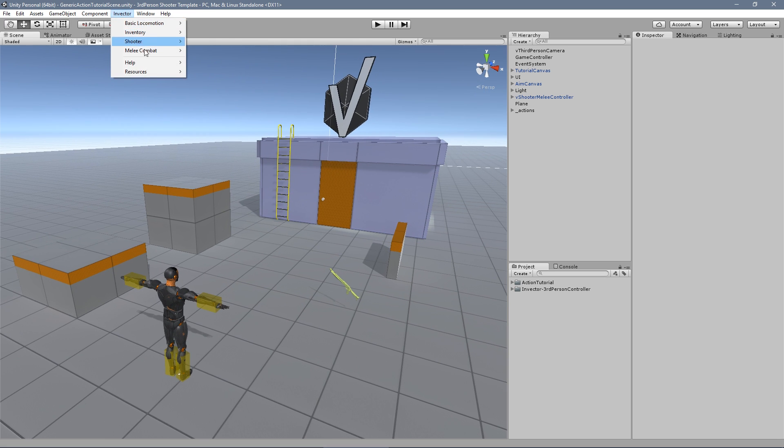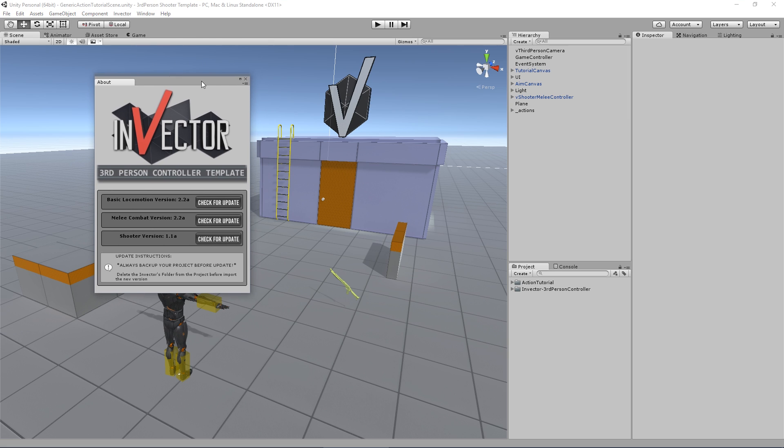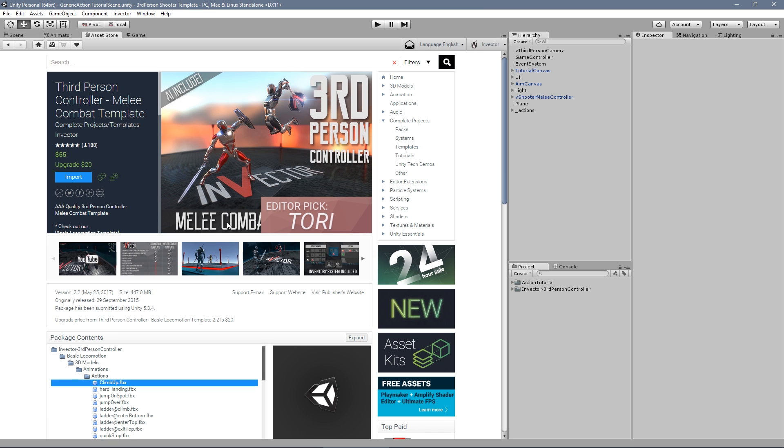You can check what version you're using under the tab in Vector Help. Check for the updates.